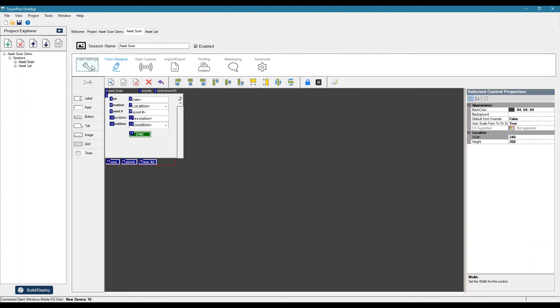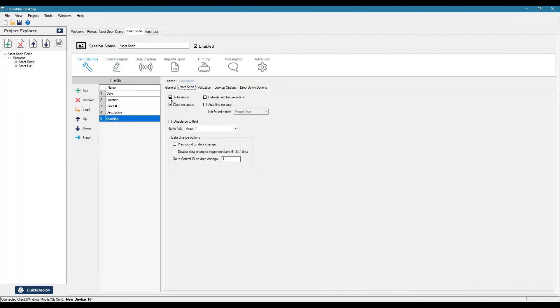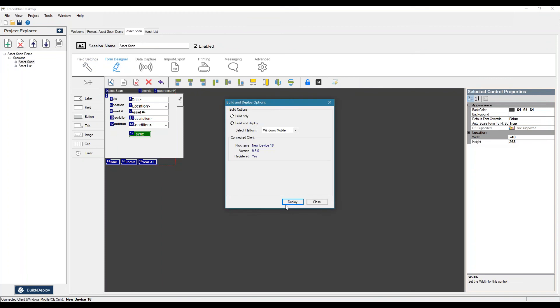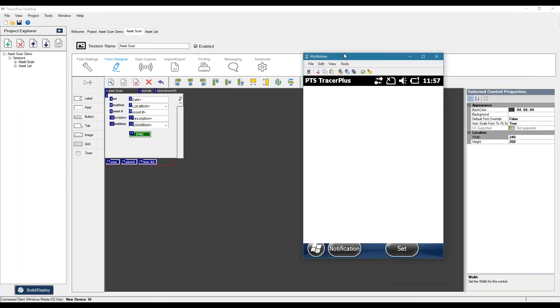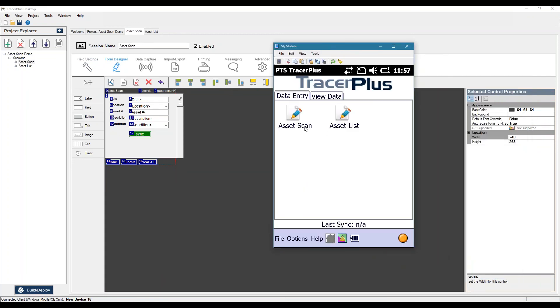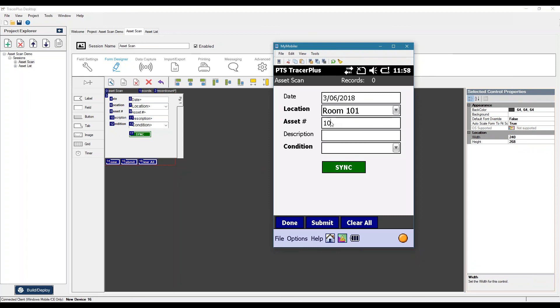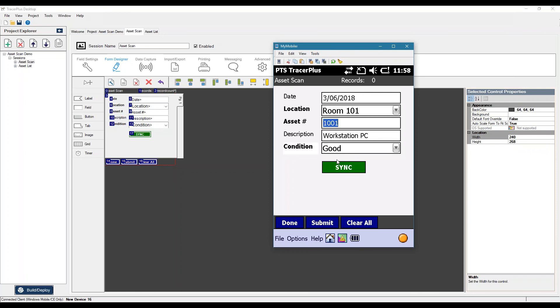Let me just go ahead and disable that auto submit. So you can see this actually take place. So I'll deploy this change. So I go to scan an asset. I select condition poor. You'll see because of that logic rule I set, we changed our condition label to have a red background. I select something else. It changes to white.